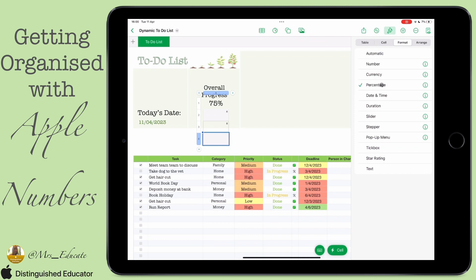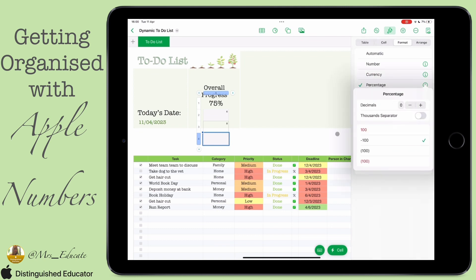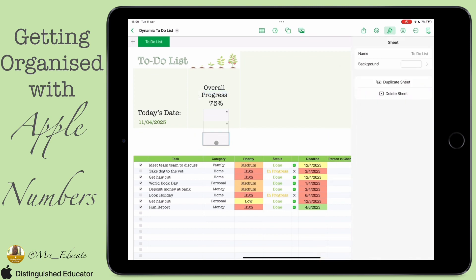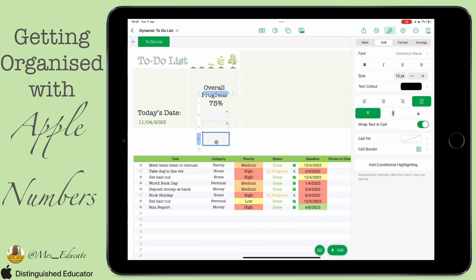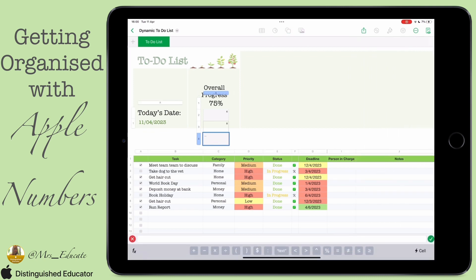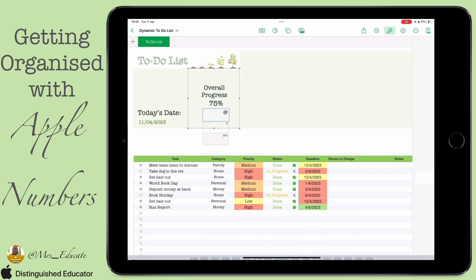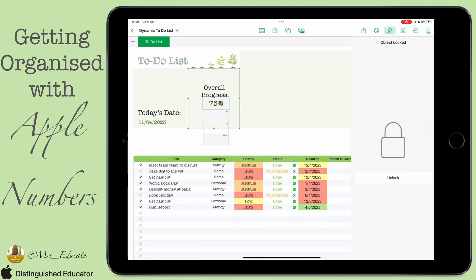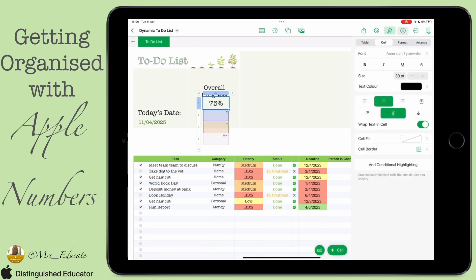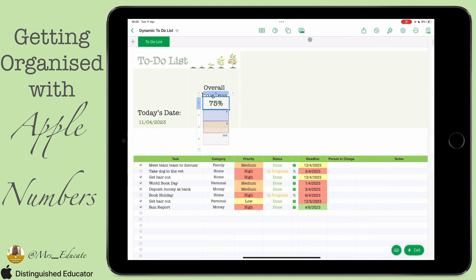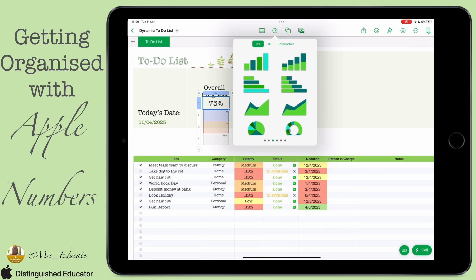We added another cell in A4 and we're going to format it as a percentage. Because we've formatted it as a percentage, we're going to press equals and enter the formula: one minus A1. That's going to give us a percentage — basically like saying 100 minus what we've got in A1.